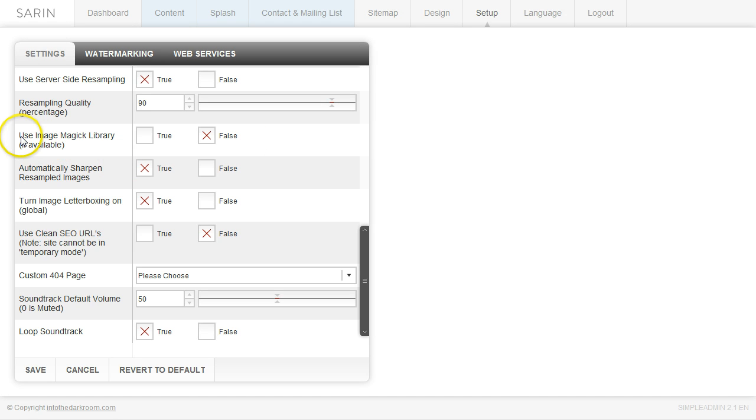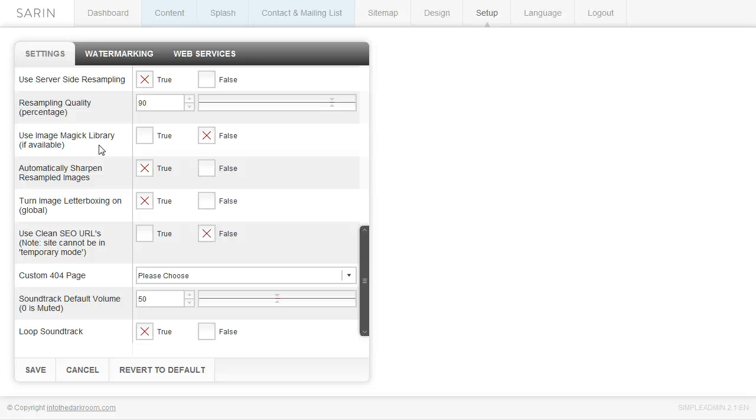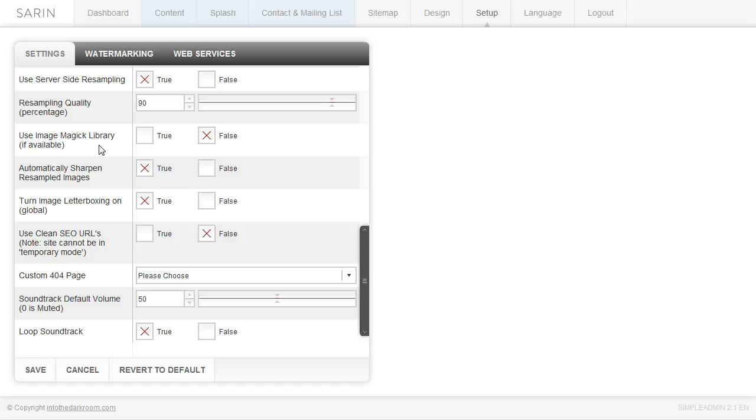We have this option to use image magic library. I recommend it if you're on any of our hosting recommendations. They have it. If you have a server that doesn't have an image magic library, obviously you can't use it. But again, this is another way to save some processor power on your server while it's delivering the images. So it's a great option to use. Go ahead and just come in here and click true.